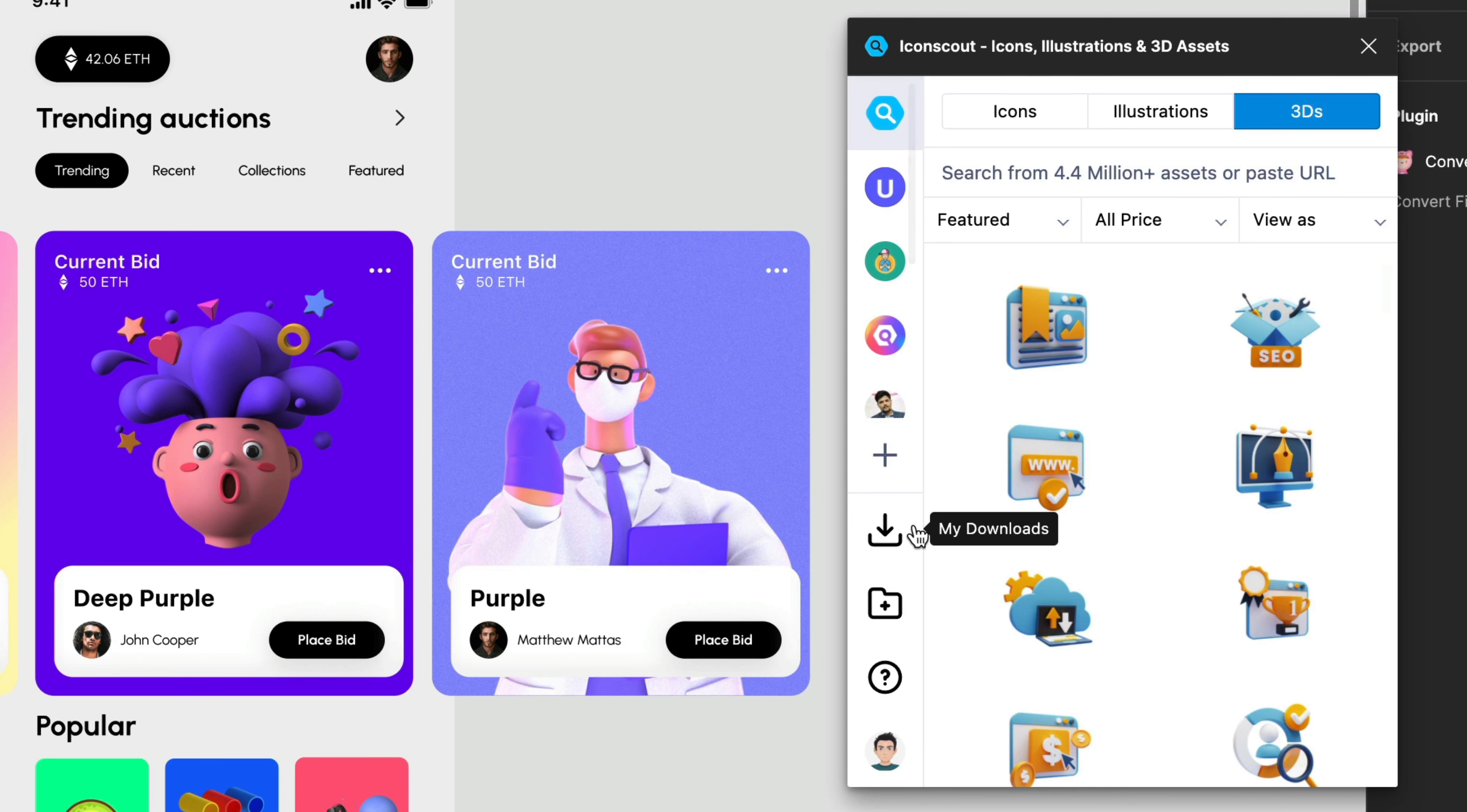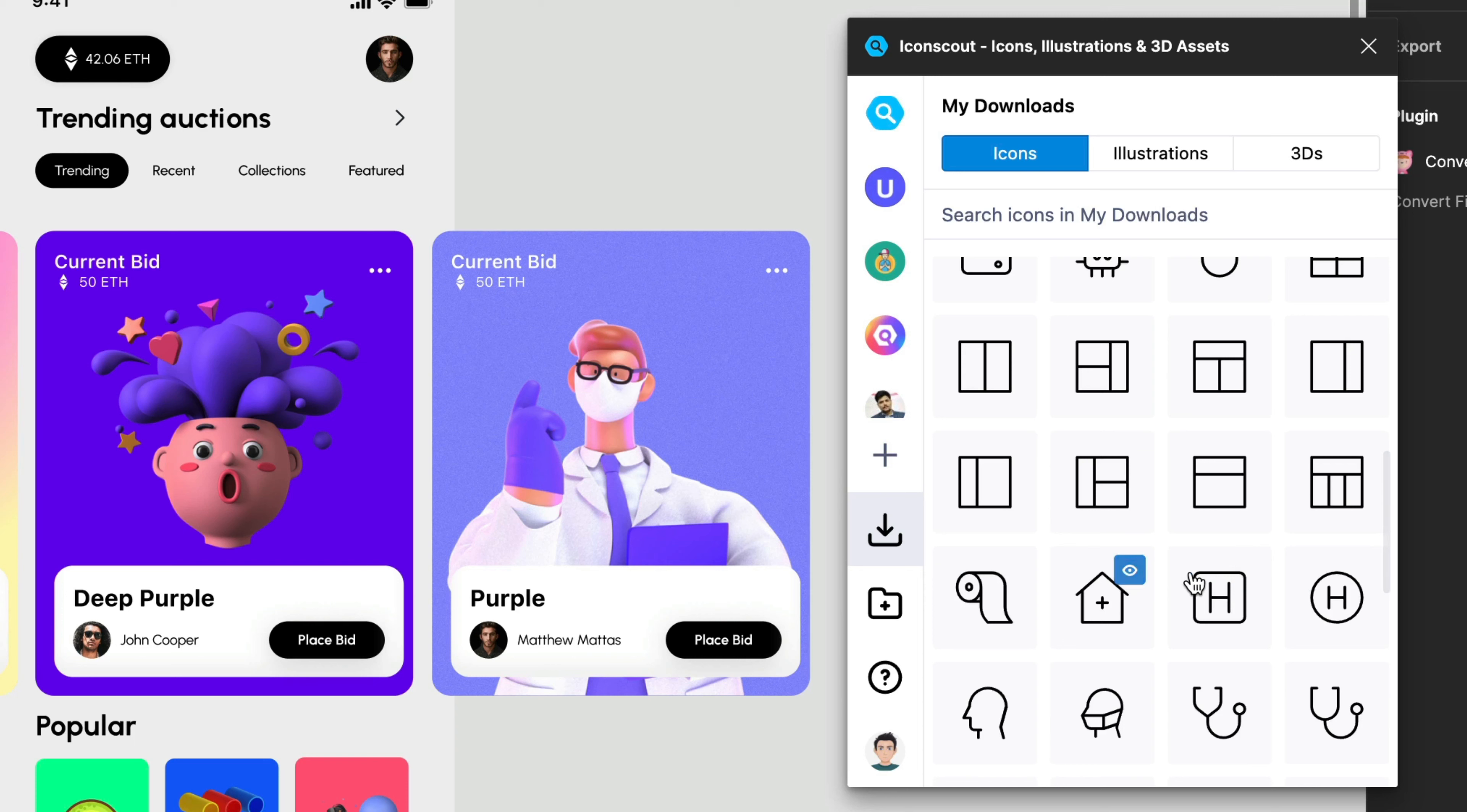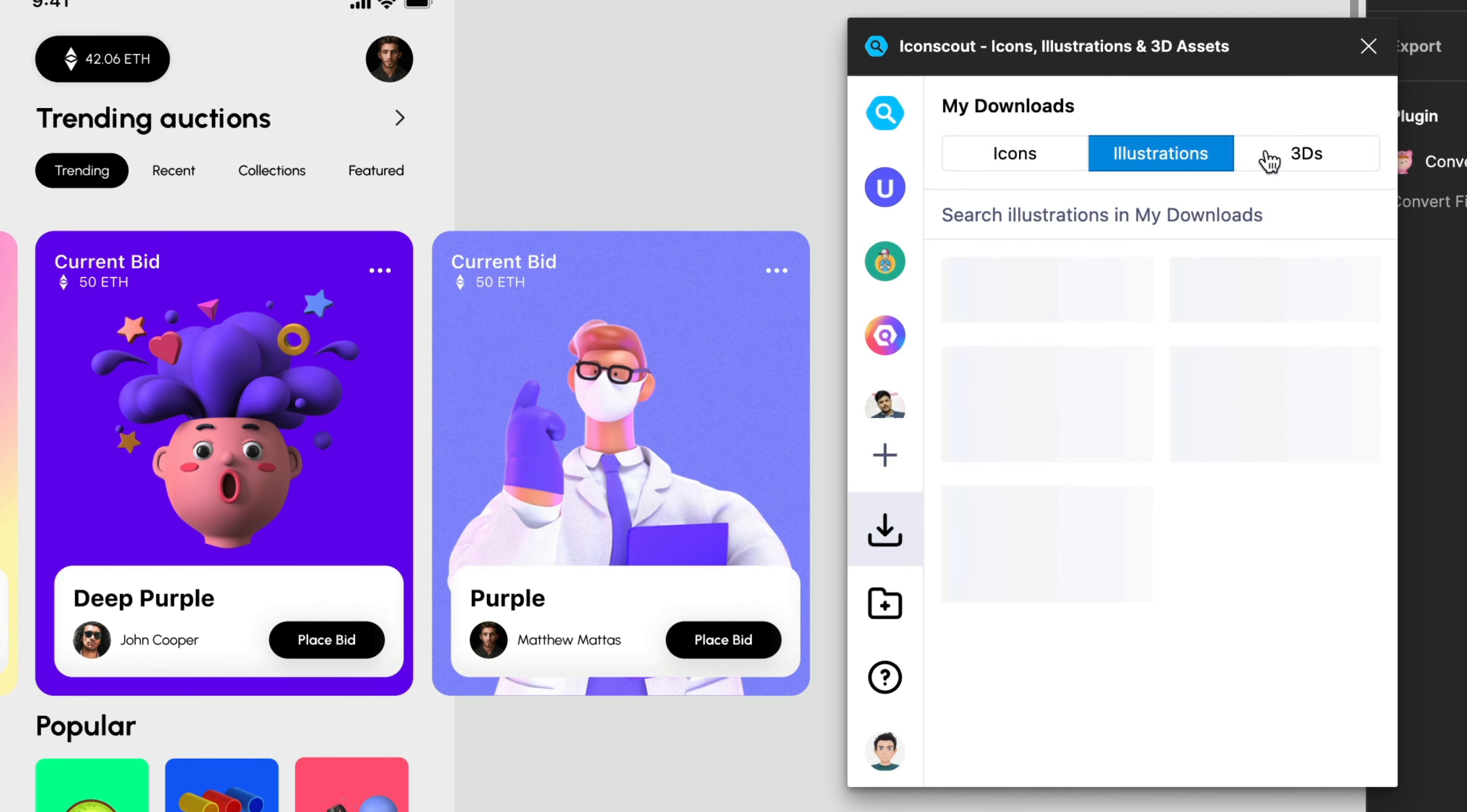Now the other thing that we also have in the UI is my downloads. Once I click here you will see that we can visualize all the downloads that you made, either from icons, illustrations or 3Ds.